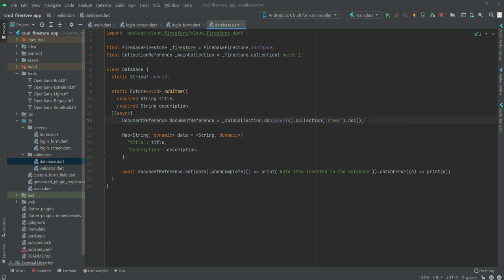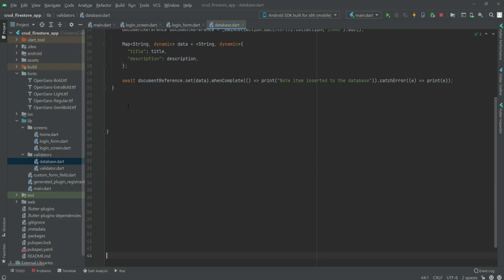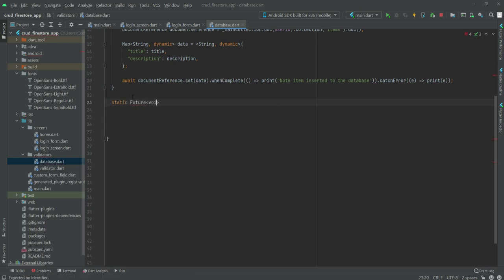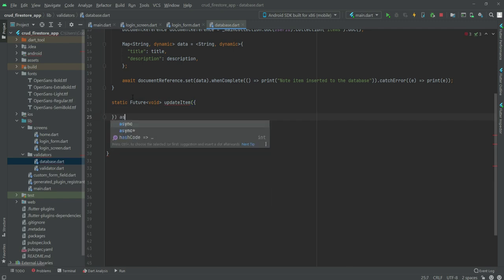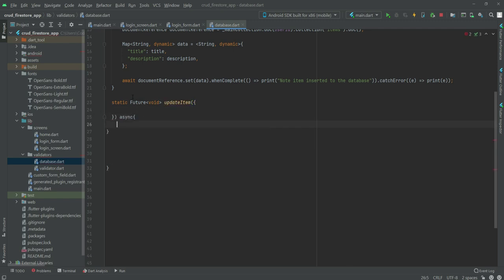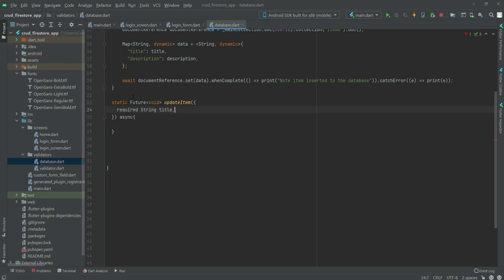The next function we need is for updating an item, as shown in the introductory video. Right here we will type static, then future void, and the function name will be updateItem, and this will be async — so we type async.